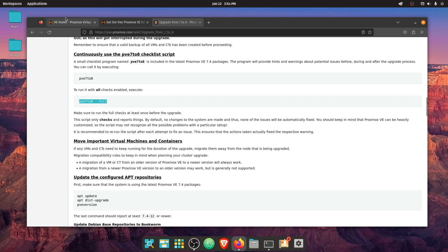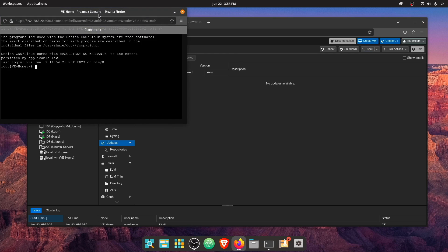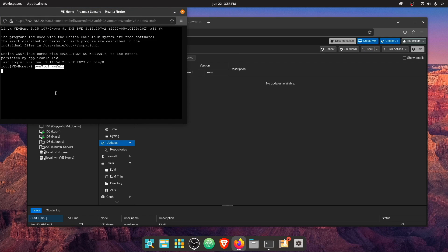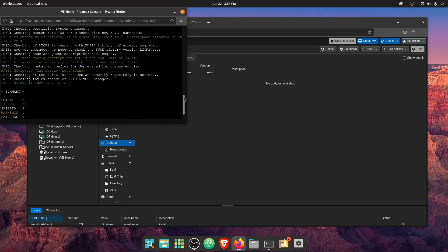So let's go ahead, copy this command, head over to our web interface, click on shell and paste this command and execute it. And it looks like there is one warning.